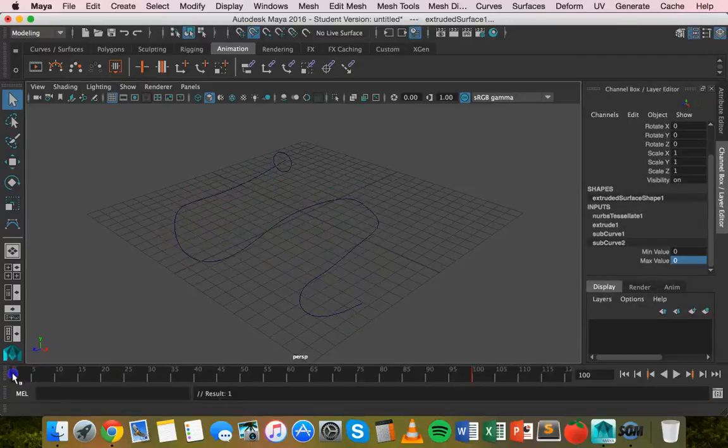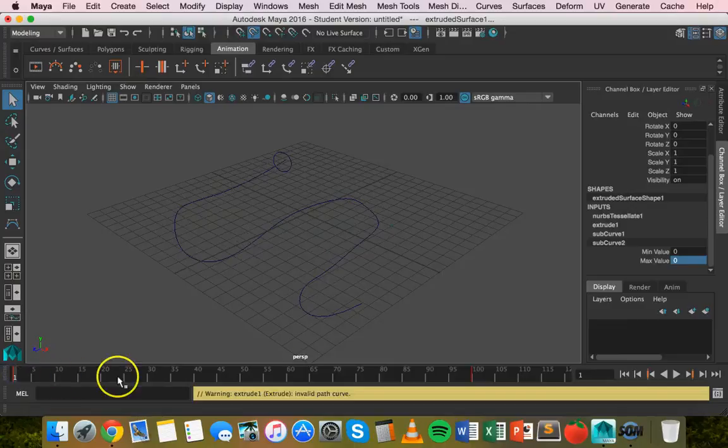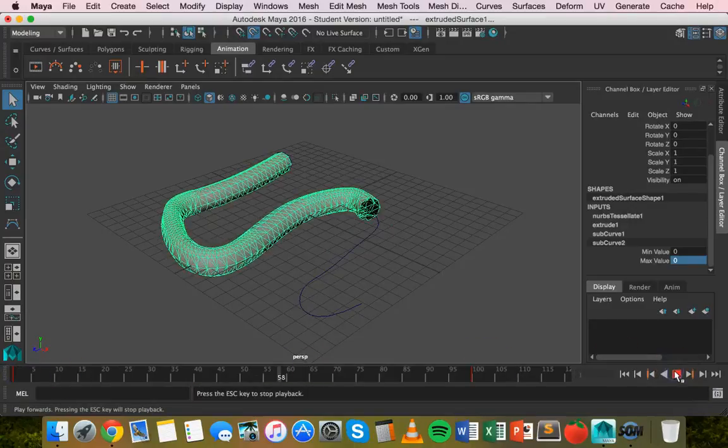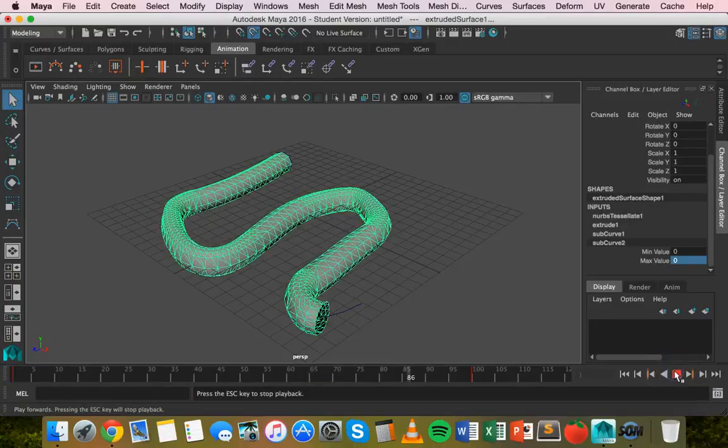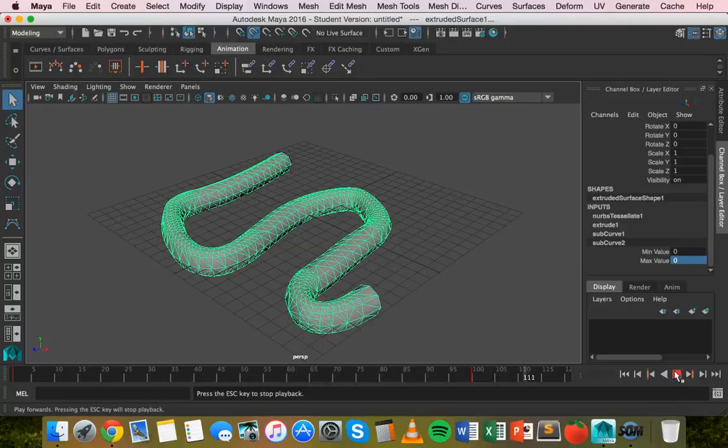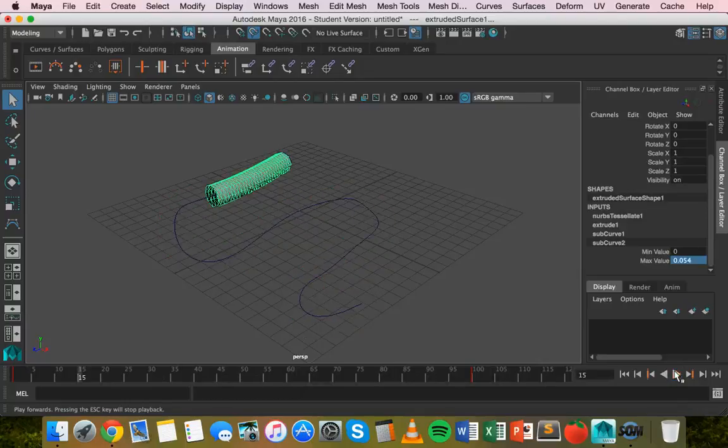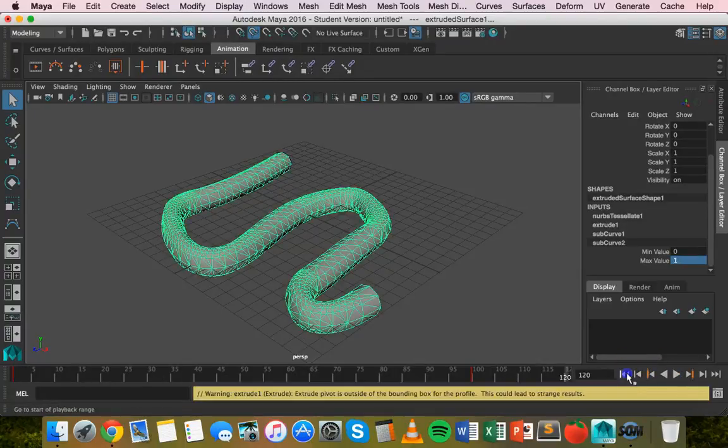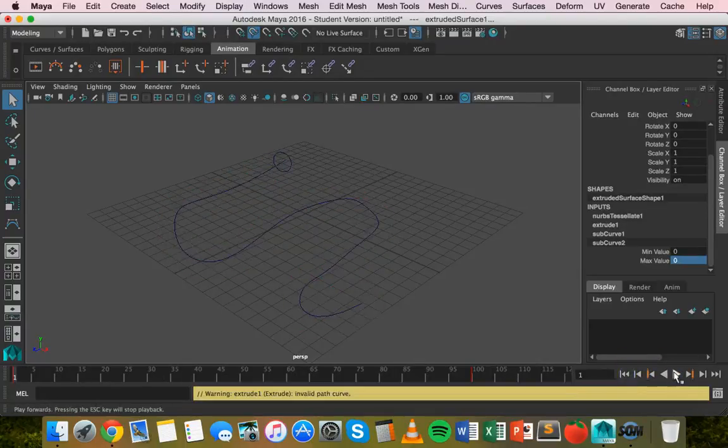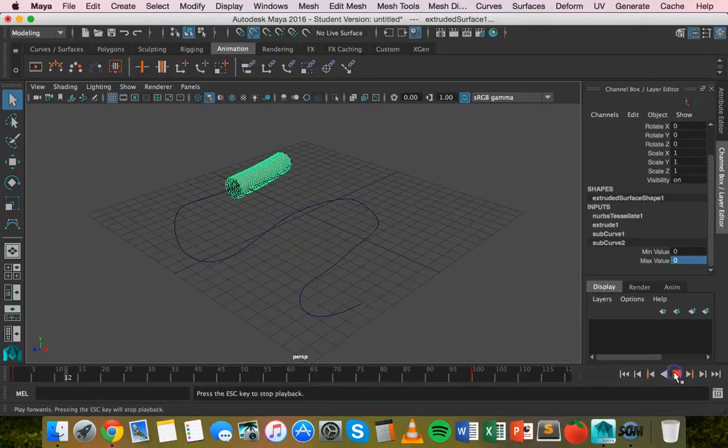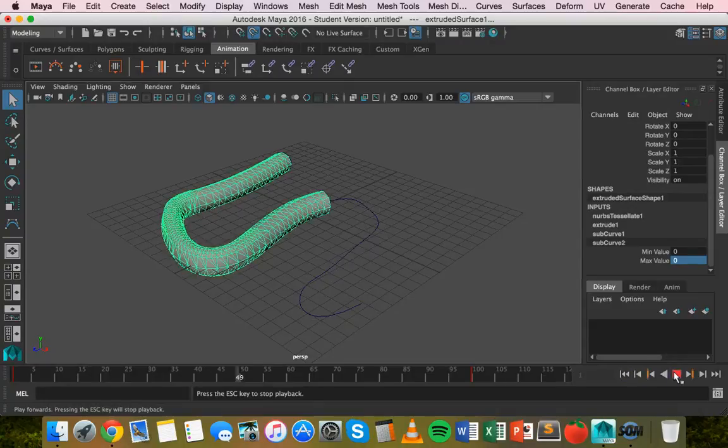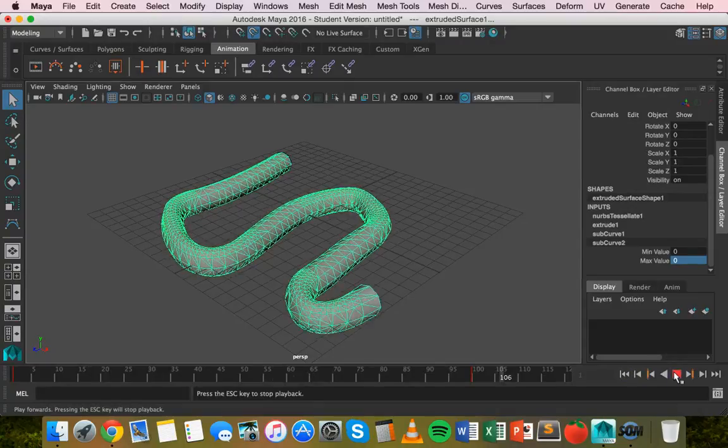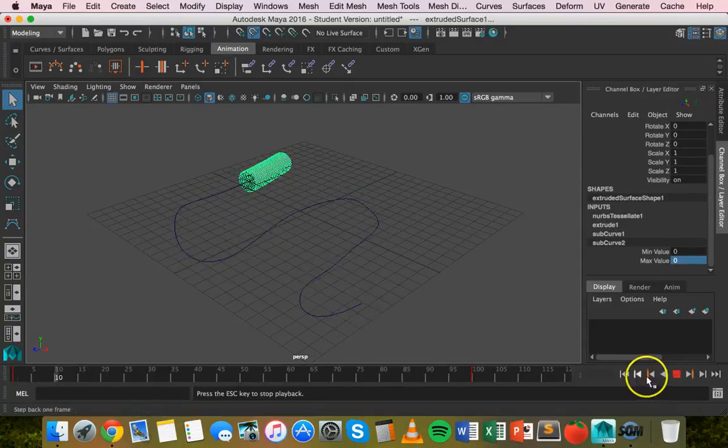Now if we go back to the first frame and click on play you can see that extrusion as an animation. Back to the start, click on play and there you go, there's the extrusion animated.